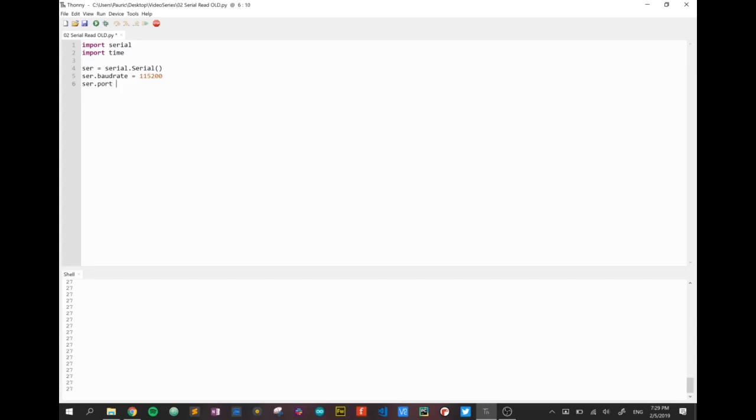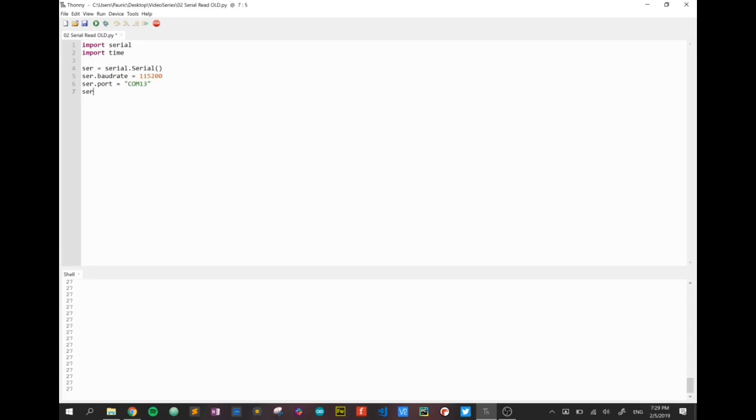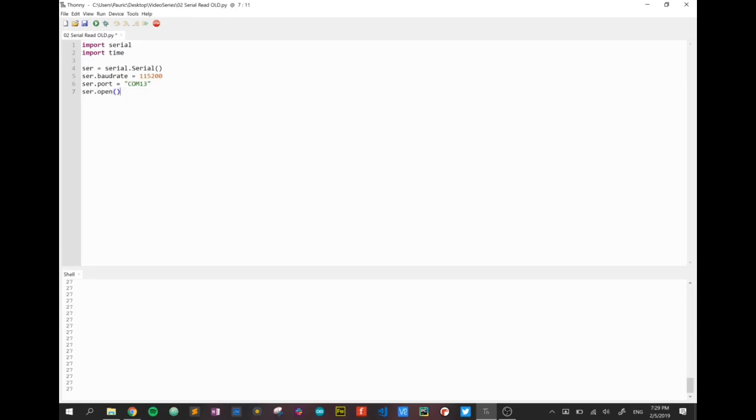I know my microbit is on port COM13 and again in the first video we talk about how to find the port number your microbit is connected to and how to solve any issues associated with that. Finally I'm just going to open that port. So now that port is open for communication.